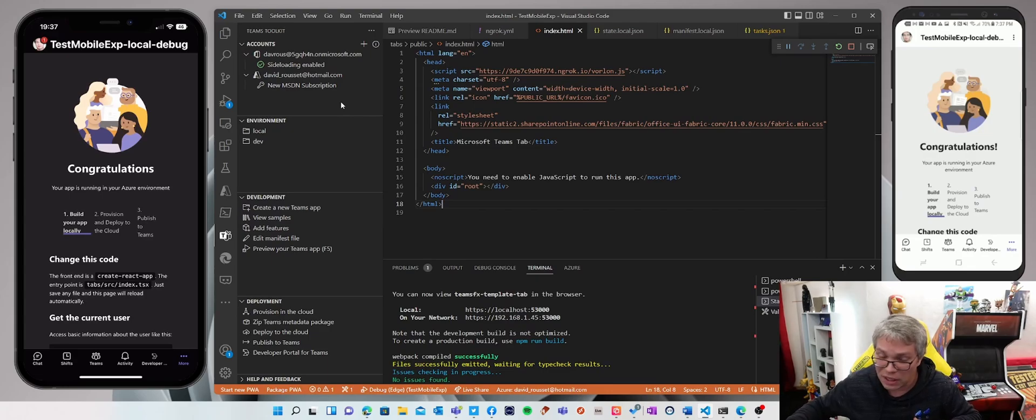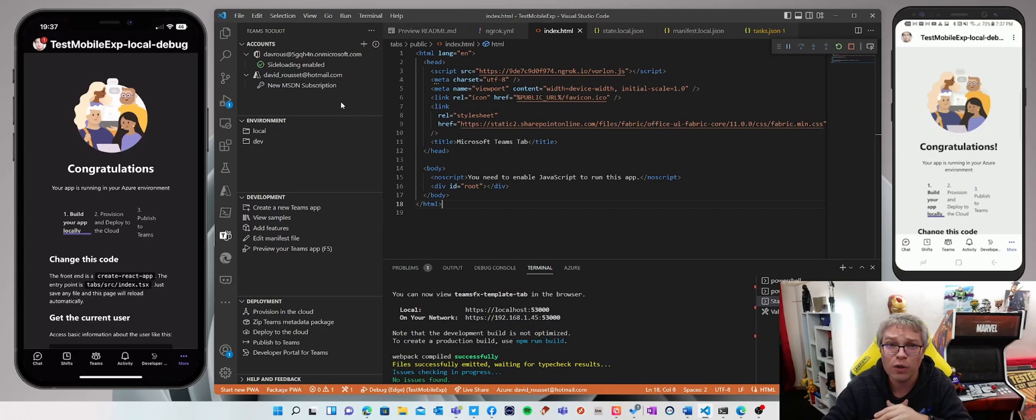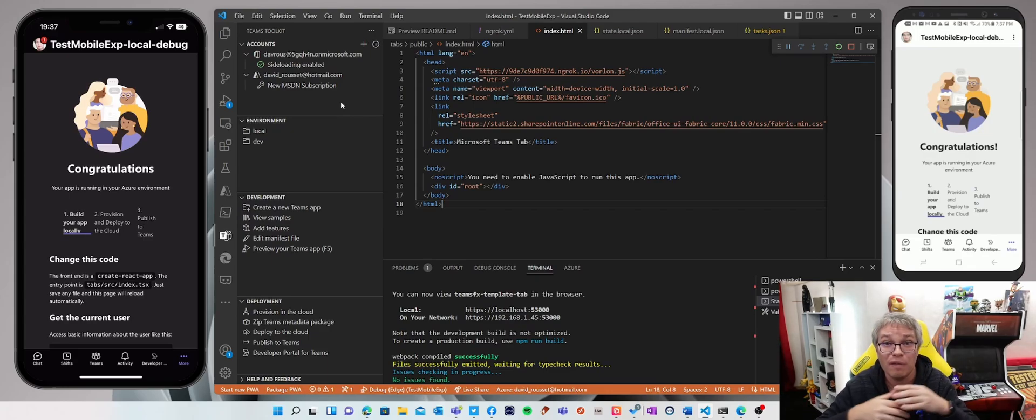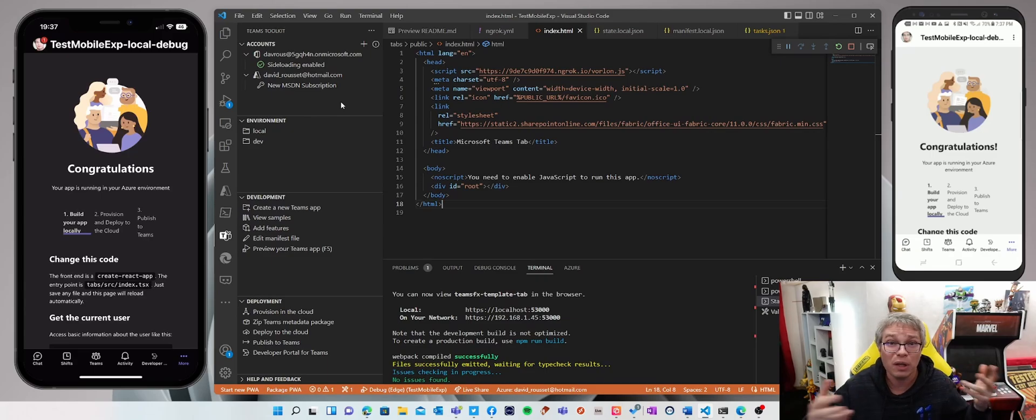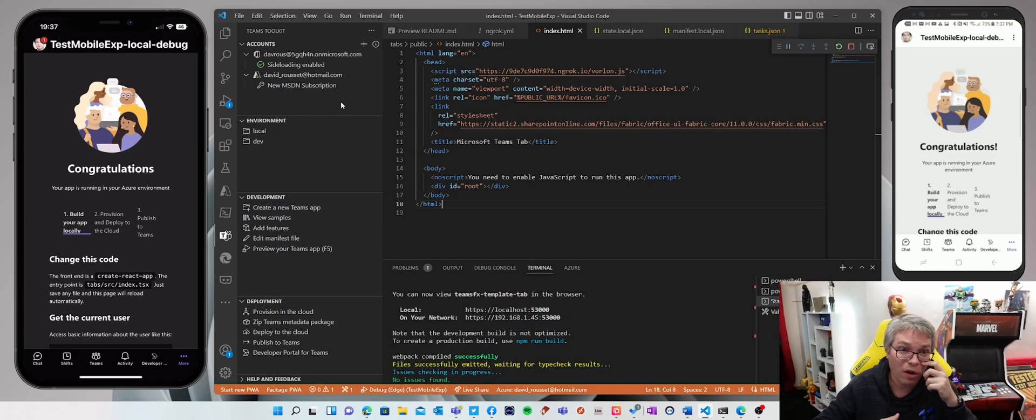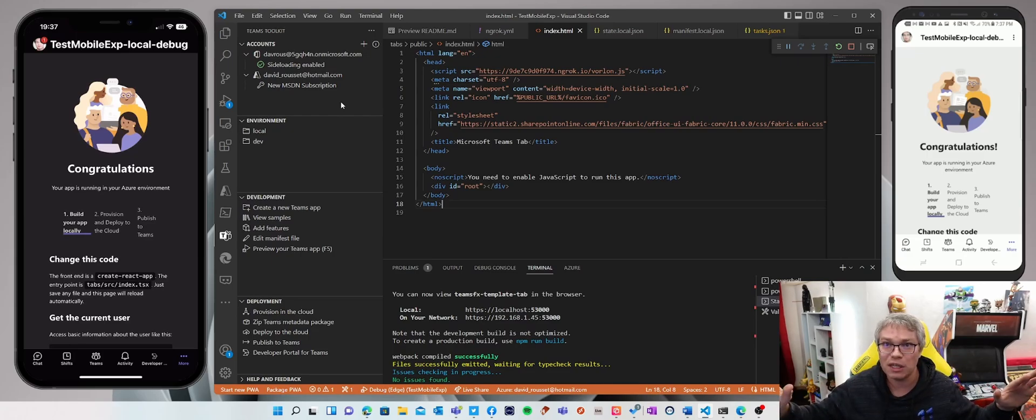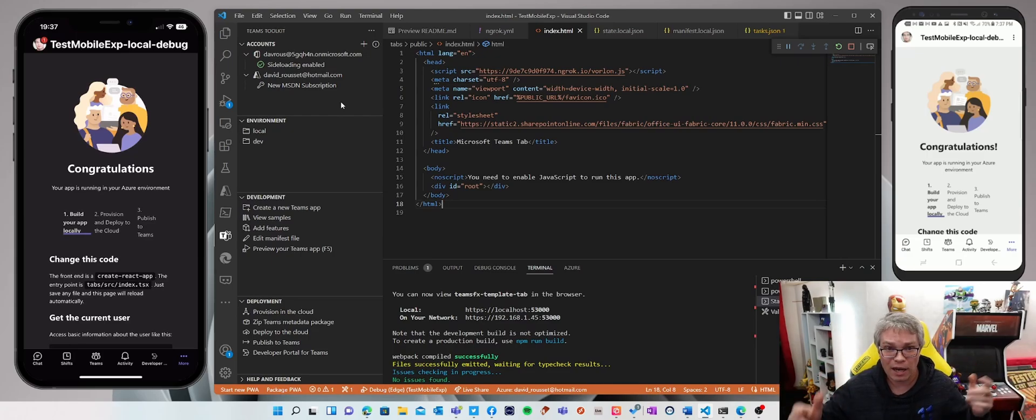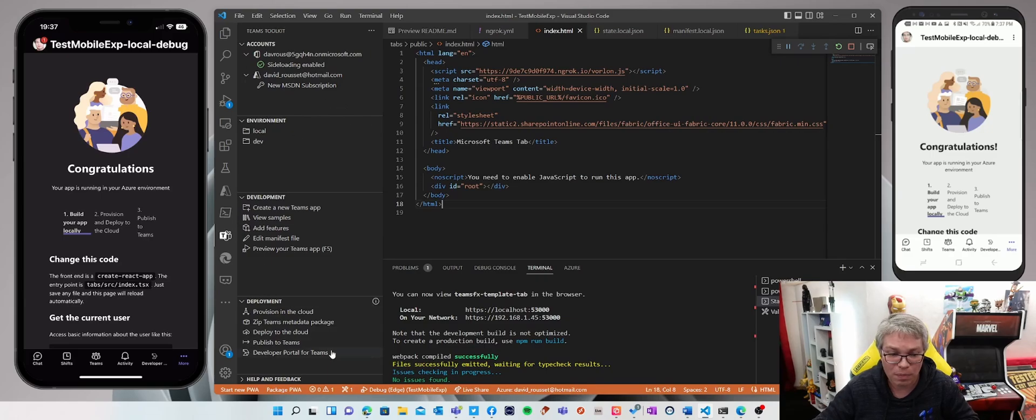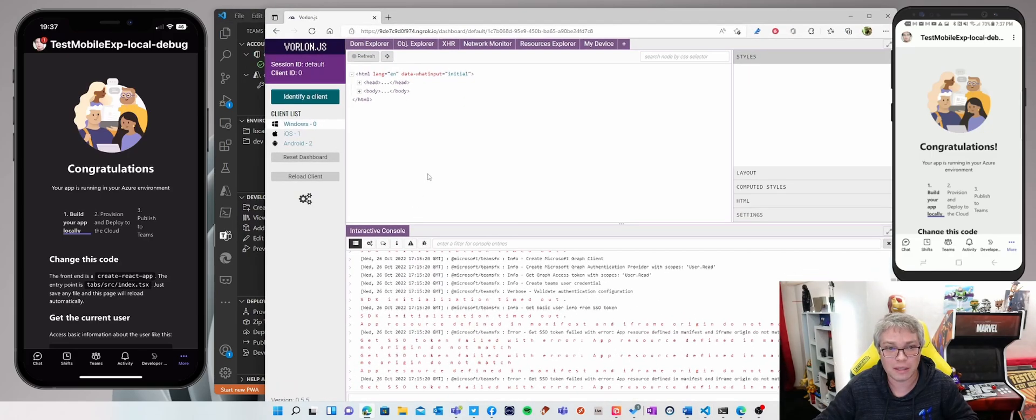So something that is really difficult when you're building apps for mobile is to have some kind of debugging information when it doesn't work. So I'm currently using Vorlon.js, which is a framework based on WebSocket being injected into my Teams application. And I'm going to show you the type of experience you now have thanks to that.